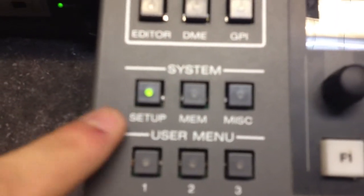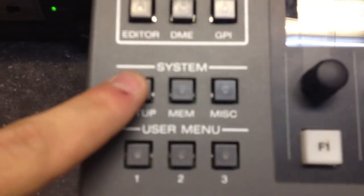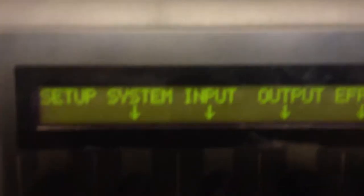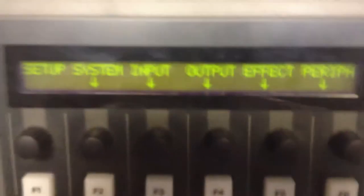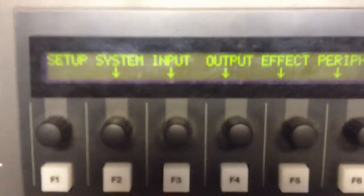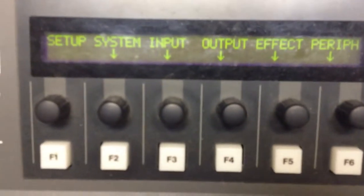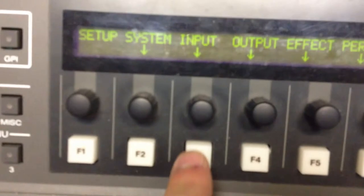The first step is to go to System and hit Setup. That will bring up this menu on the switcher. The first thing we want to do is set that cross point.